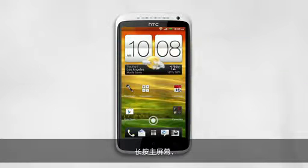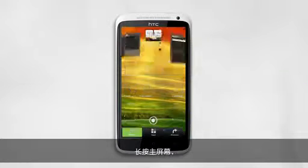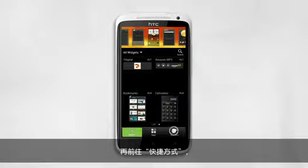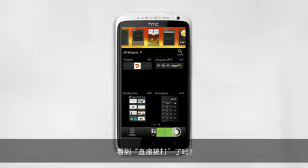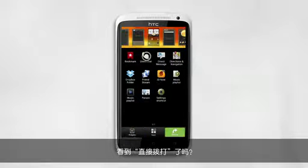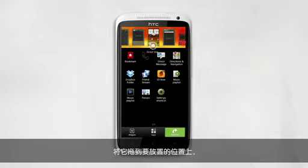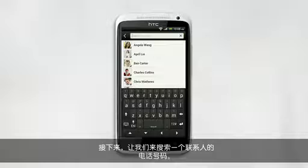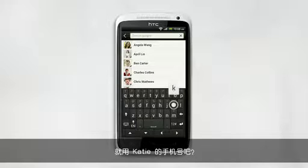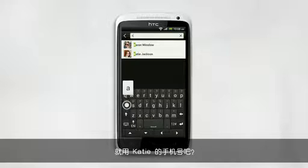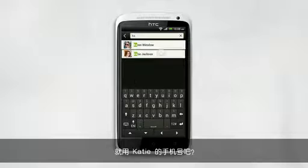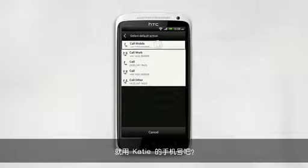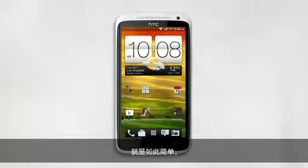Tap and hold on the home screen, then go to Shortcuts. See Direct Dial? Drag it wherever you want to put it. Next, let's search for a contact's phone number. How about Katie's cell phone? Easy as that.